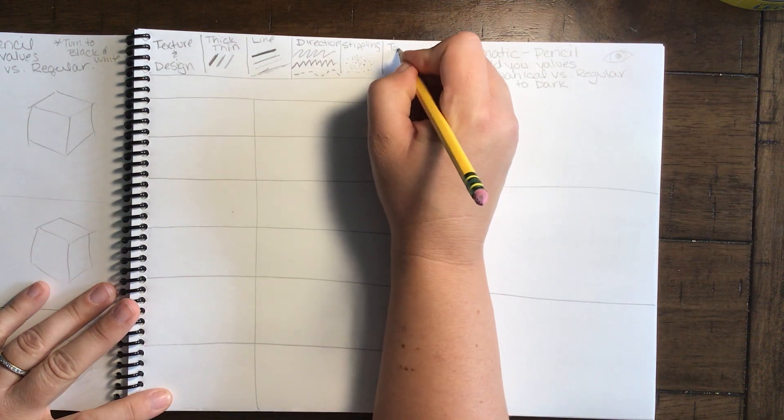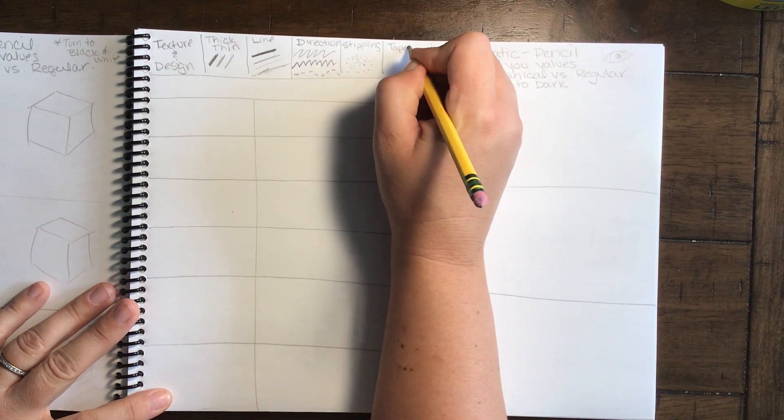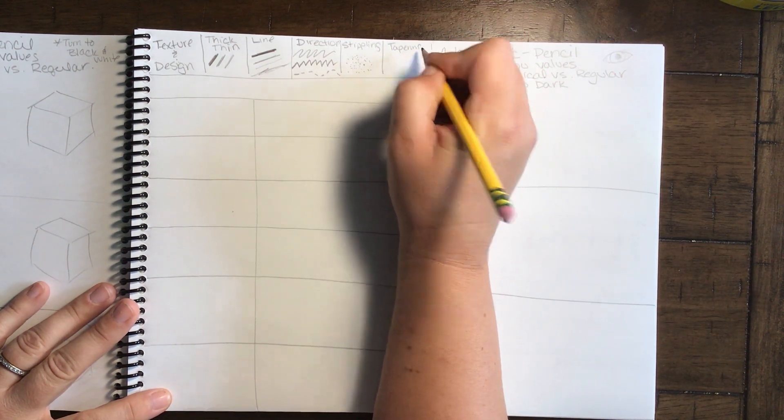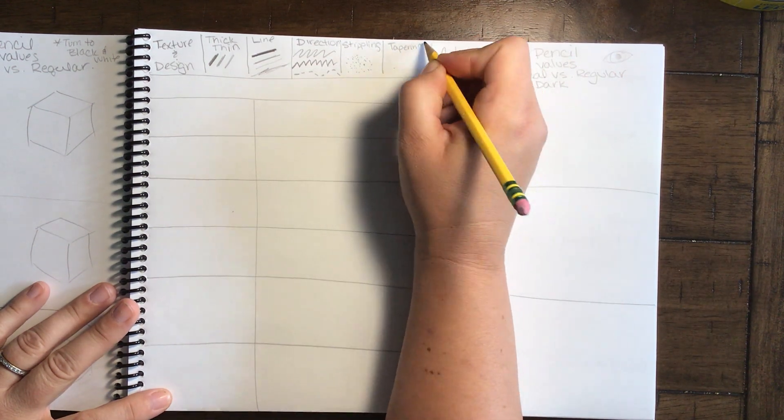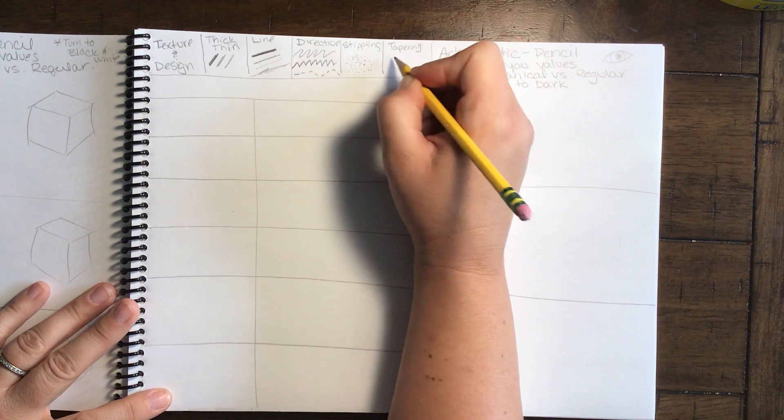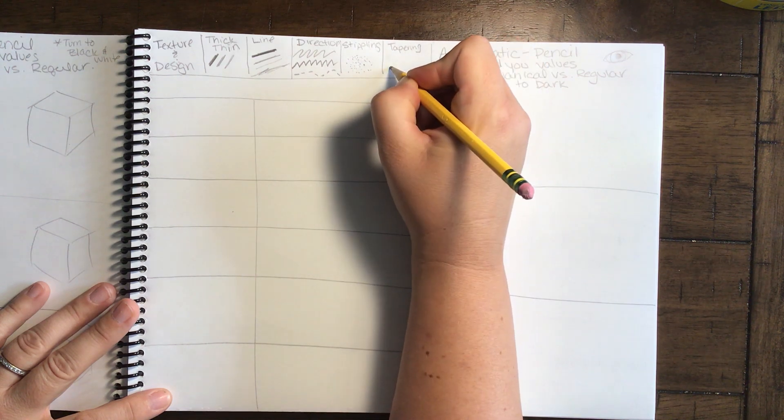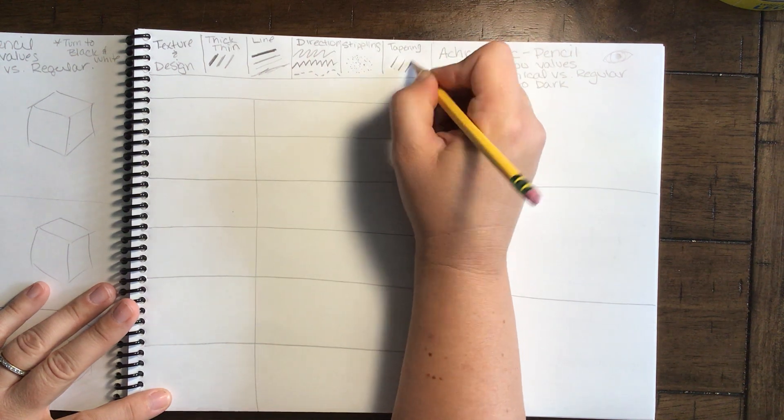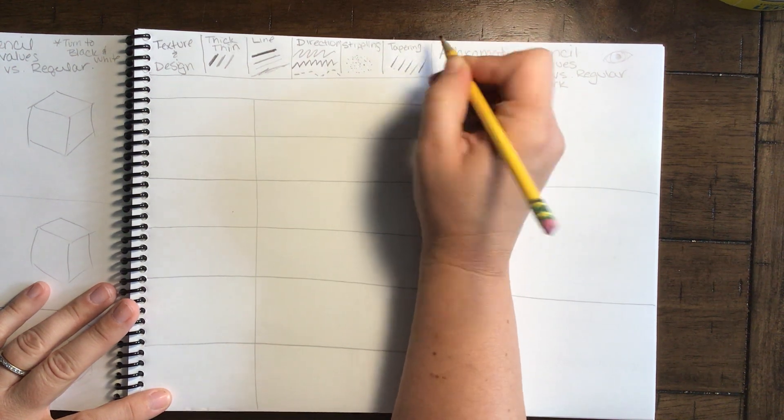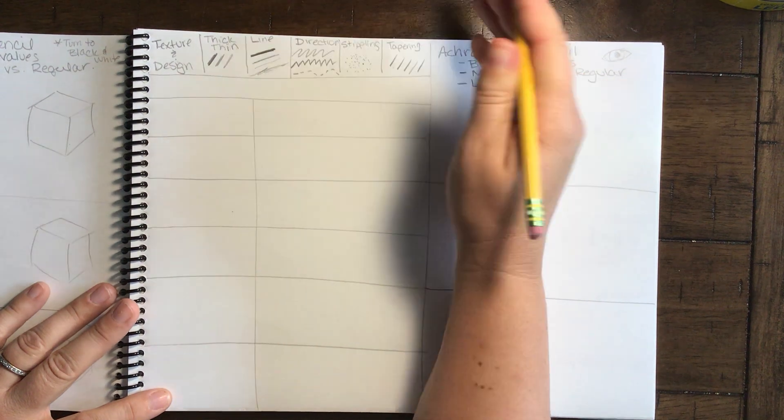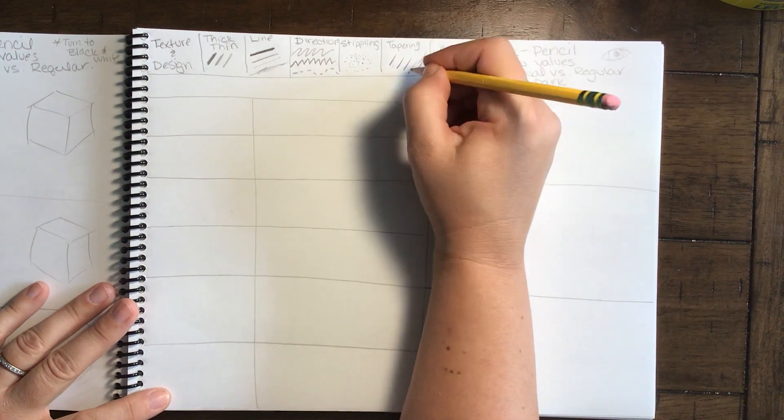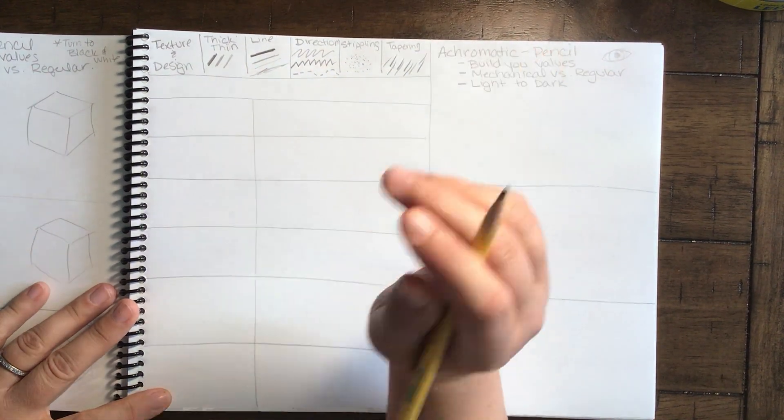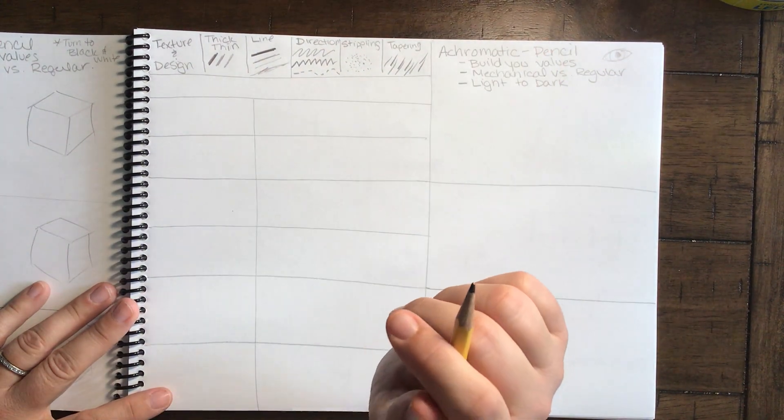Stippling. So stippling, another word for that is like dotting, but stippling sounds a little bit more professional. These are when we put dots on. This is almost like grains of sand, or if you want something to look like it's got a little bit of dirtiness, like dust or something. That's really good for that.